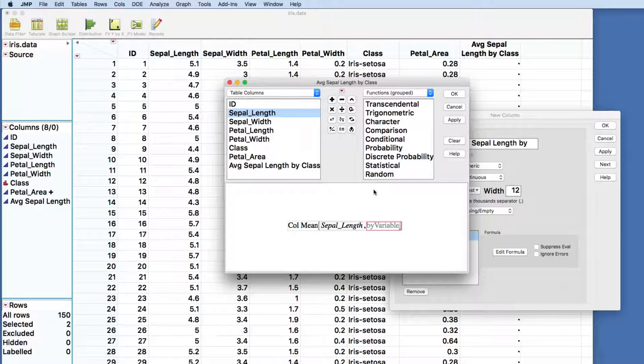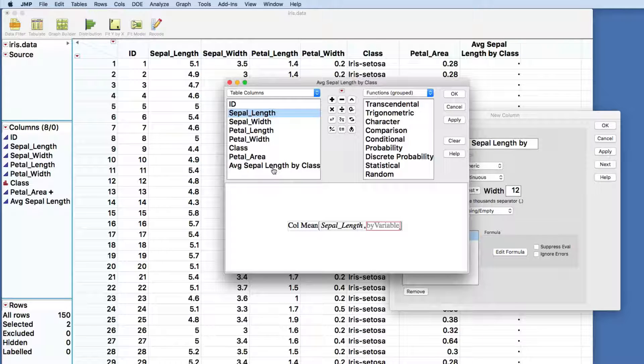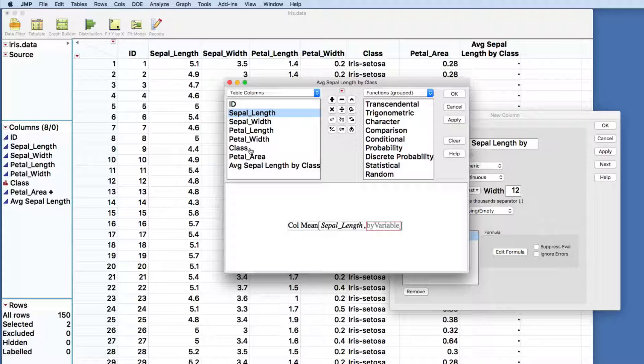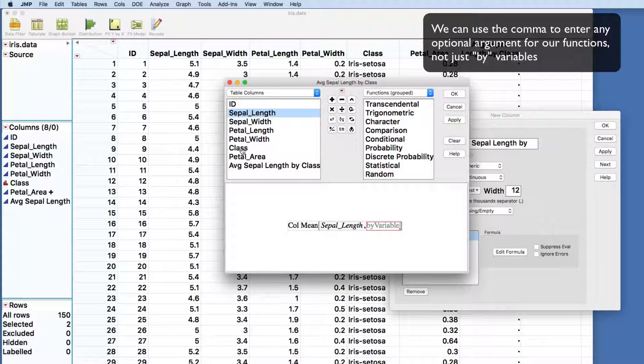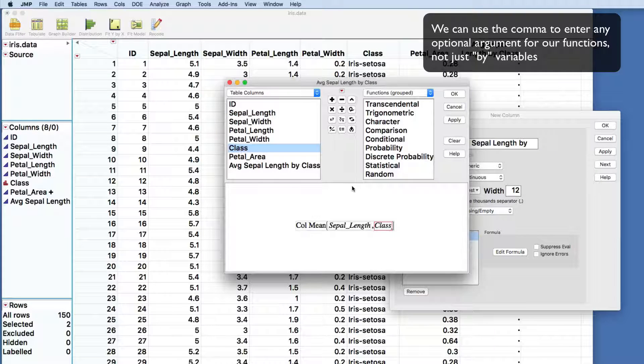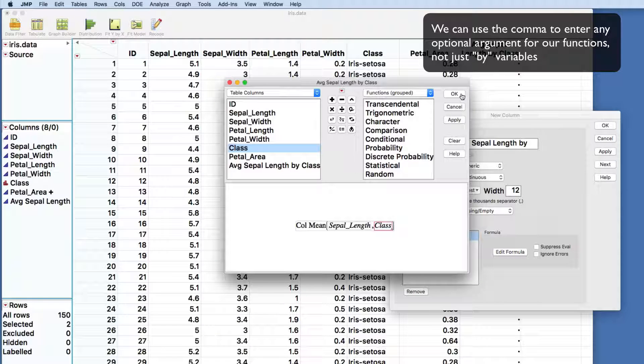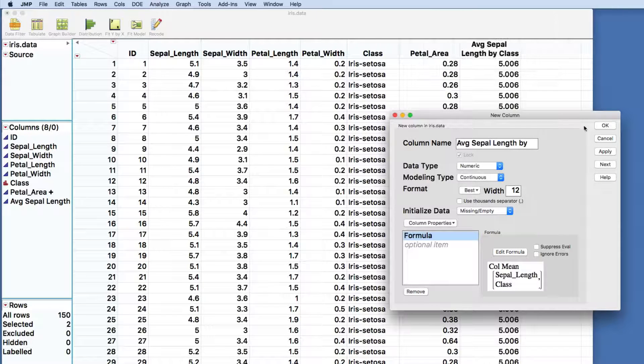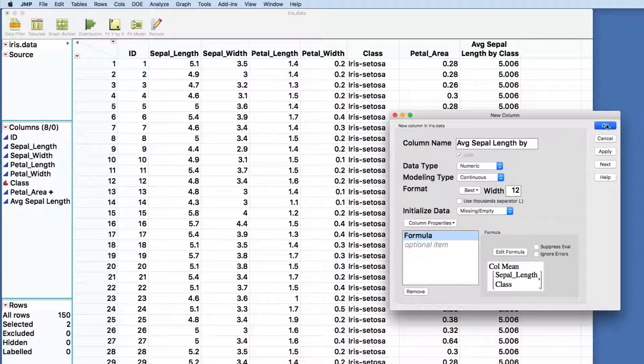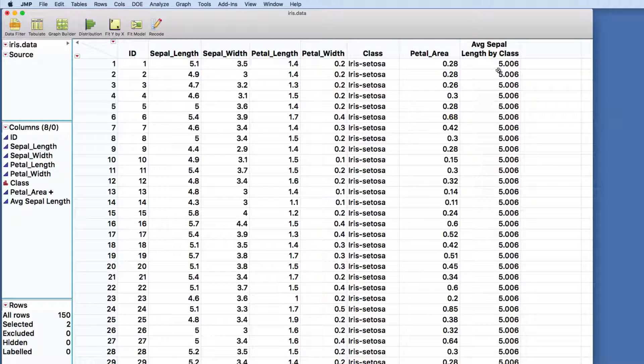I'm going to hit the comma button here, and you'll see that a new field has been brought up on the column mean function, something called by variable. And what that by variable does is it allows me to introduce a categorical variable, in this case class, which I've just clicked on, populated it here, say OK again.